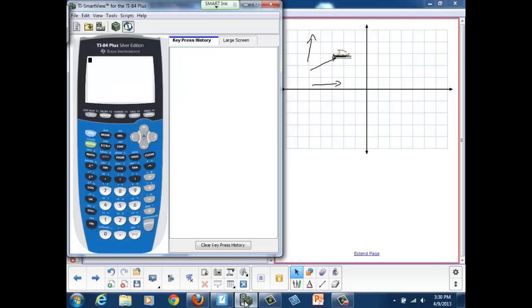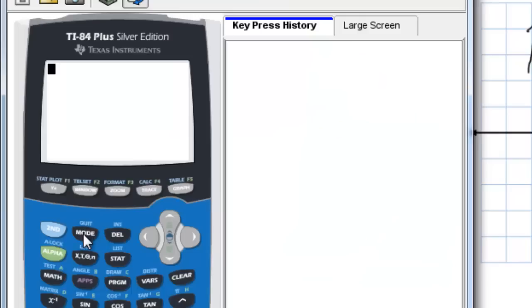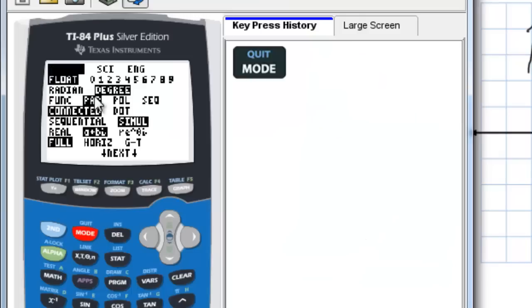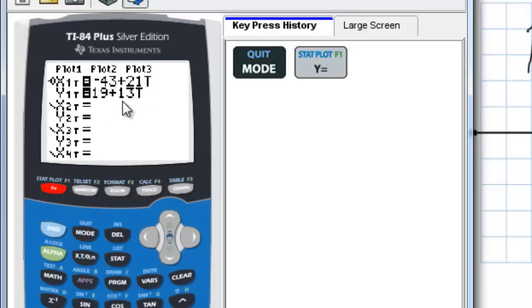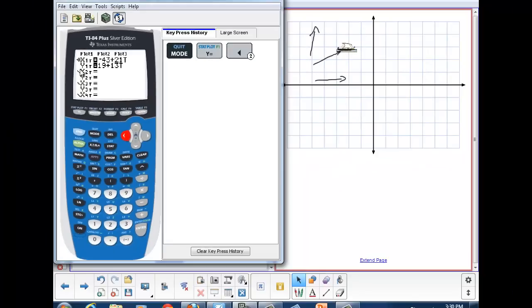What we would do is we need to be in parametric mode. First we check our mode, and we're in parametric mode. If we go to y equals, we want to put those two equations in, which I already have: negative 43 plus 21t and 19 plus 13t. And then just for fun, I went over and attached a little football icon to the path.